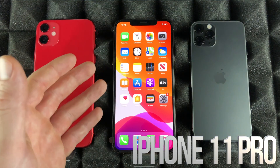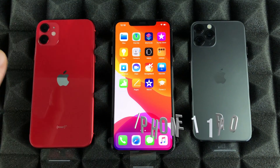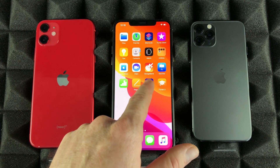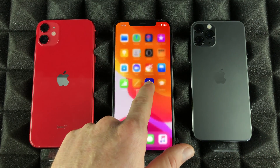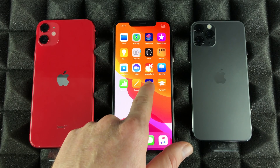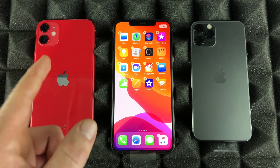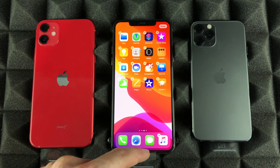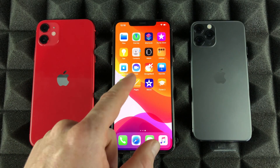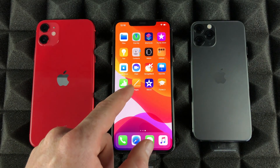If you guys would like to delete any apps, all we have to do is hold our finger on top. You can hold it in for a long time until they start shaking — that's one way. Let me swipe up to get out of this mode.